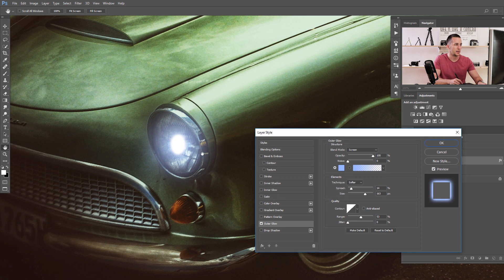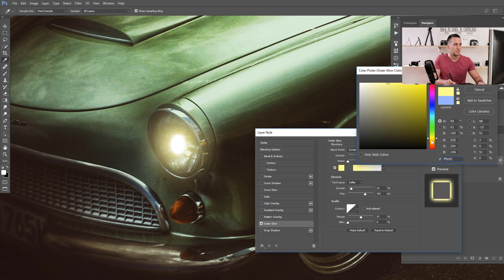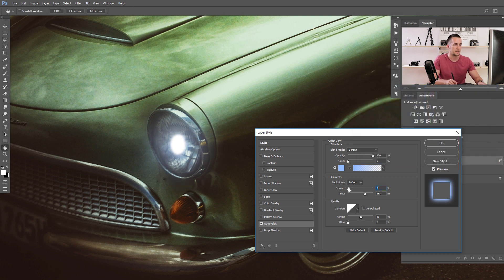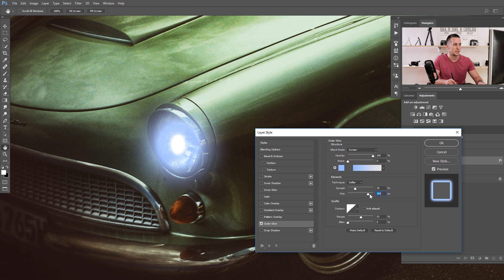Double-click on the layer to open Layer Style and add Outer Glow. It's already looking better! The Outer Glow blend mode is set to Screen — leave it on Screen. You can change the color; maybe a yellowish or reddish tone. I like a bluish kind of color. You have sliders here: let's bring the Spread slider all the way down.